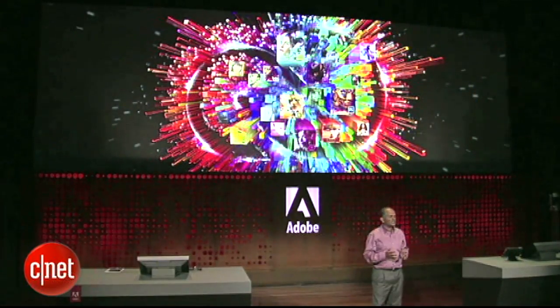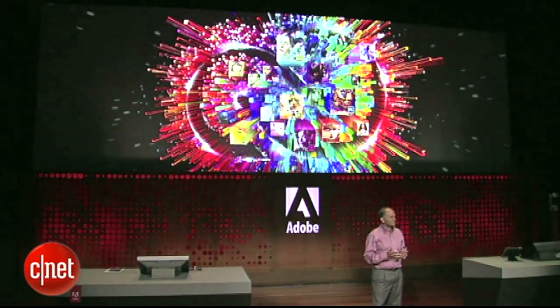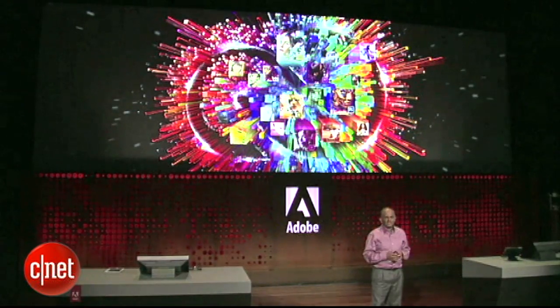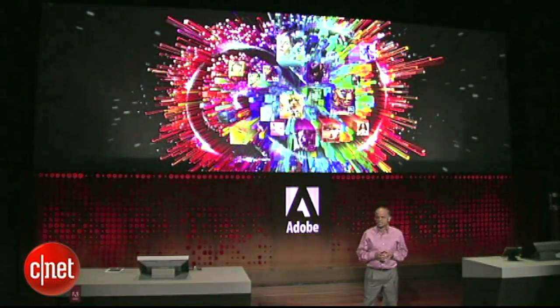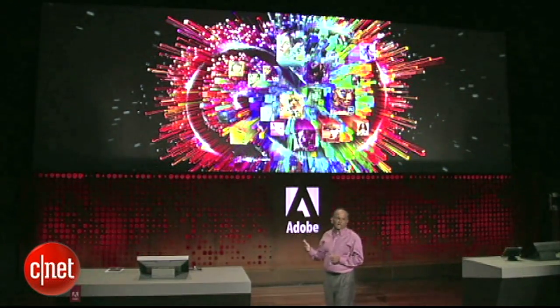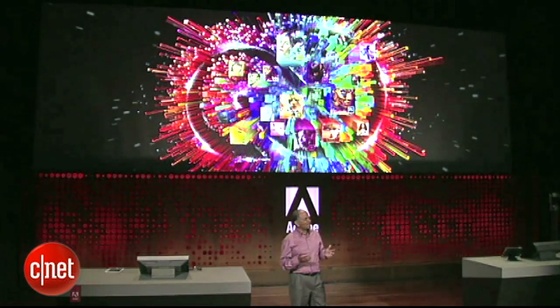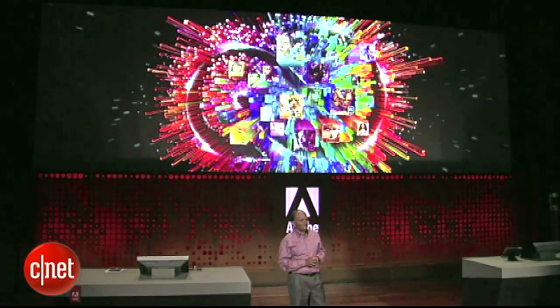We're incredibly excited to mark the next generation of how we reimagine the creative process with the unveiling of both Adobe Creative Cloud as well as groundbreaking Creative Suite 6 releases. We hope this will fuel your creativity through the cloud anywhere, anytime, and with anyone.